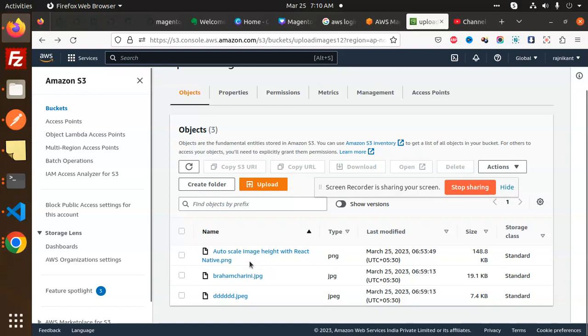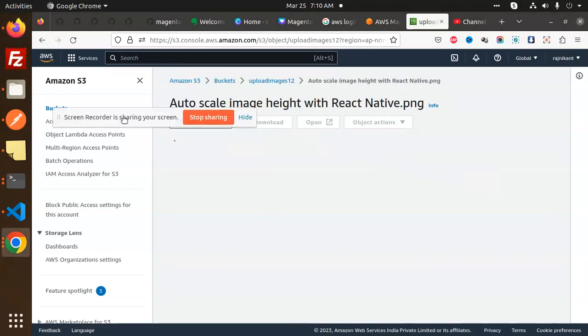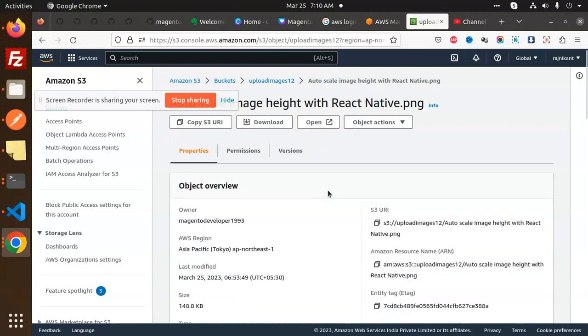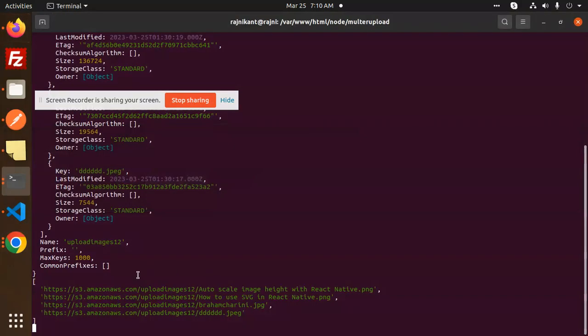If I go to any of the images like this one, you can see the path: s3/autoscale/images/uploaded. This is the path that we're getting - the S3 URL.